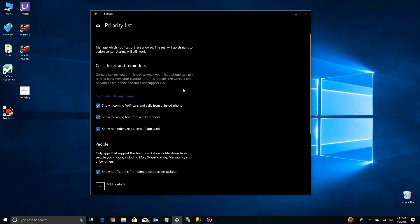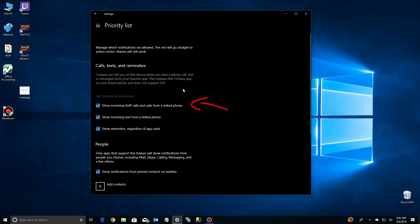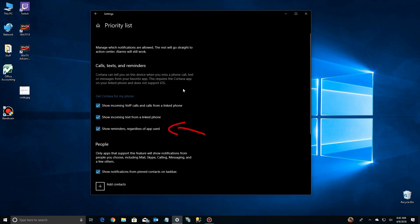So if you go down here, it says show incoming VoIP calls and calls from a link phone. That's either an old Windows phone or if you have installed Cortana on an iOS or an Android phone. Incoming text, again you can get text back and forth between your desktop and your phone. And show reminders regardless of the app being used.